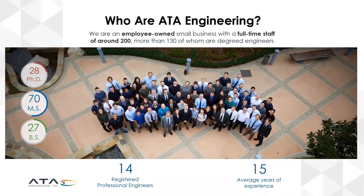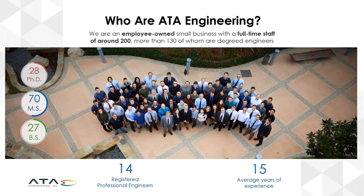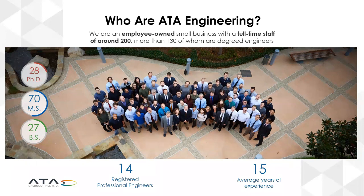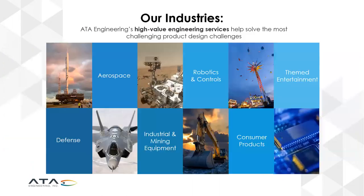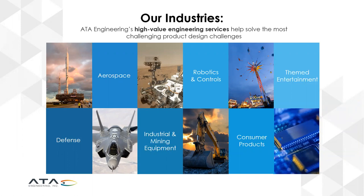As an introduction, I really want to just introduce ATA Engineering. We are an employee-owned company with around 200 employees of very specialized engineers from PhDs and master's engineers with over 14 professional engineers and Scott is one of those. We also have a lot of experience in this space, 15 years on average. And the markets that we work in is primarily aerospace and defense, but also robotics and controls, industrial mining and consumer products and also more recently themed entertainment.